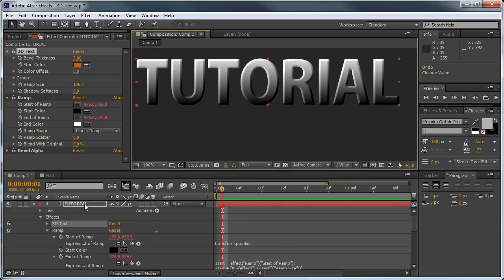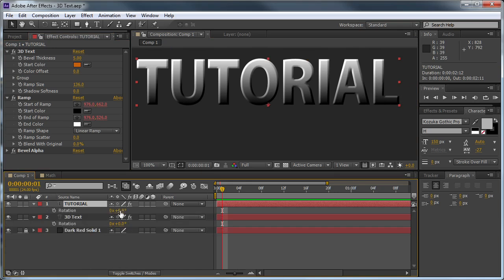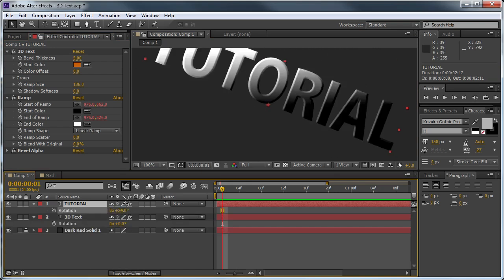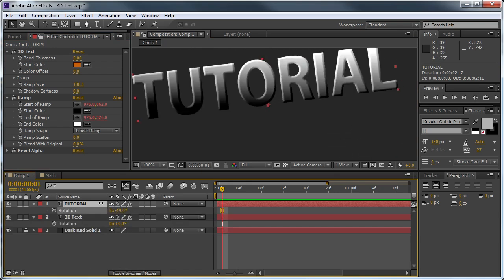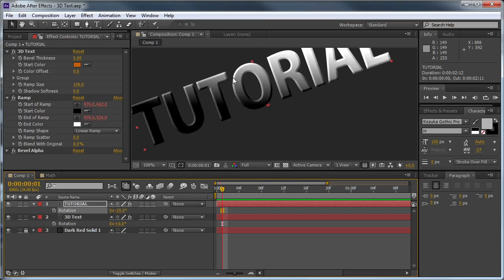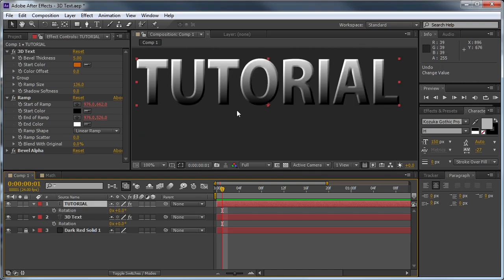One problem we do still have — and you can see if I bring up the rotation — is that the ramp is not completely locked when the layer rotates. This can be fixed by just pre-composing the ramp effect, but then we won't be able to do it with our preset. I'll show you how to correct it using expressions at the end of this tutorial. It's pretty lengthy and involves a lot of math, so it's a little bit above basics, but if you want to see how to do that, just wait until the end.